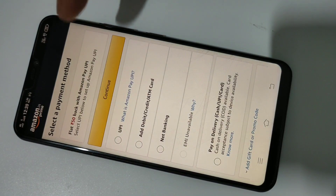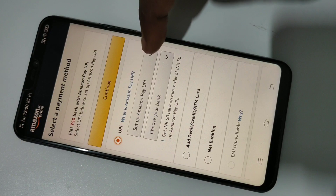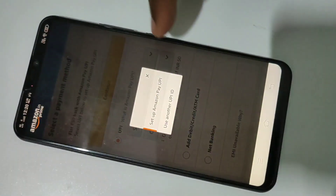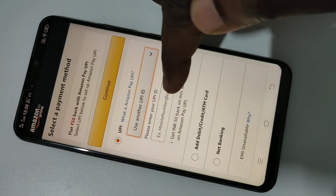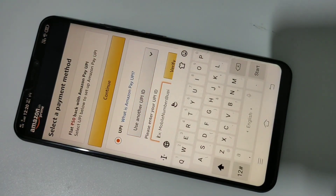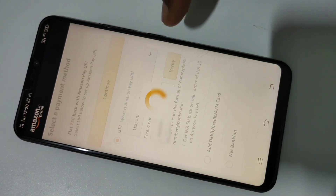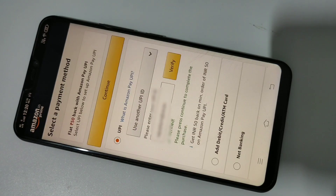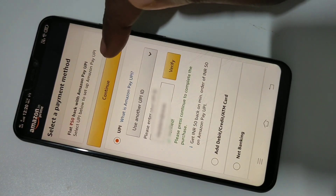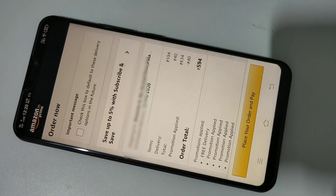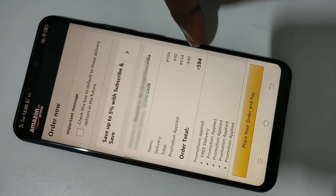We have net banking, debit card, credit card, ATM card, pay on delivery cash, and UPI options available. Let me select UPI. Tap on UPI, then tap on 'Use another UPI ID.' Enter your UPI ID and tap on Verify.